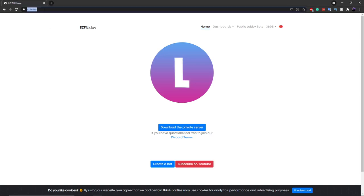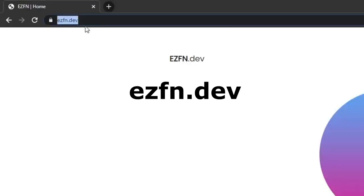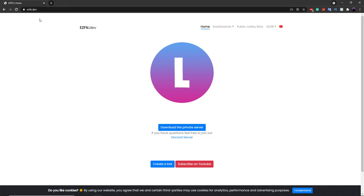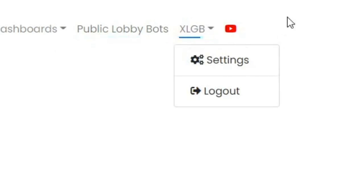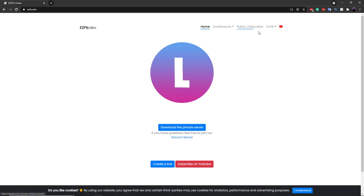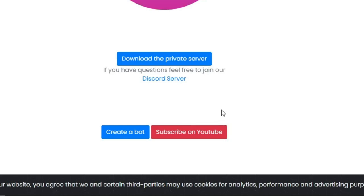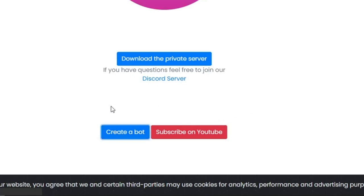The first thing you want to do is go to ezfn.dev — I'll put the link in the description. Once you're on this page it should look just like this. Up in the top right you need to log in if it says log in. I'm already logged into my account, but if you're not, you need to log in. If you want to create your own bot, all you have to do is scroll down and click on 'Create a Bot'.